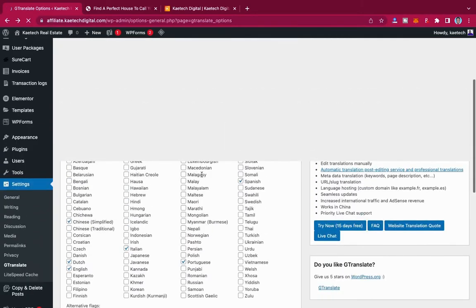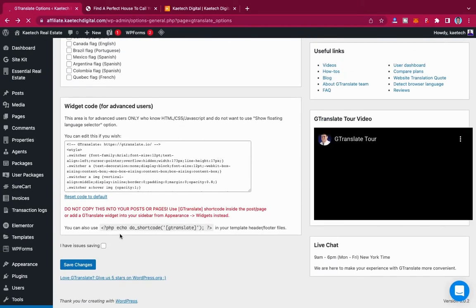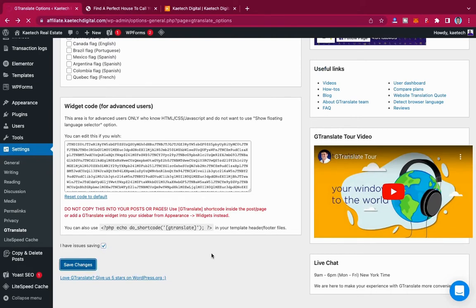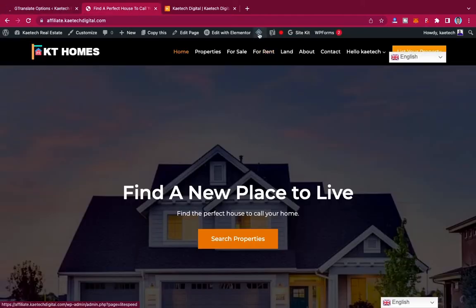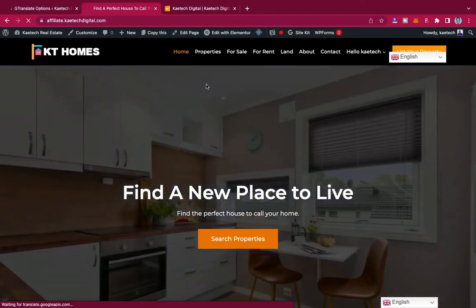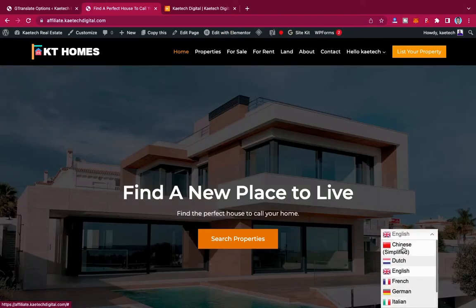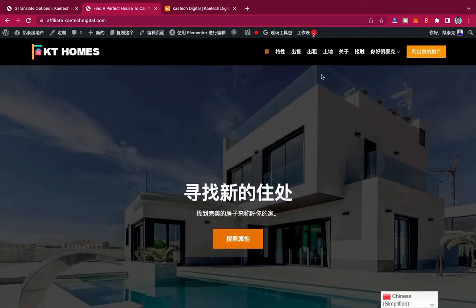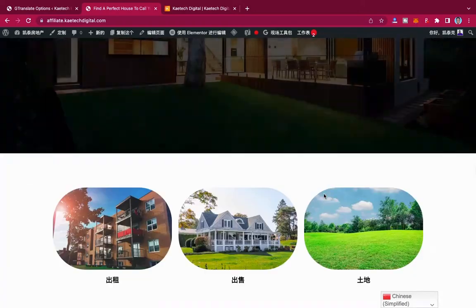I'll go back and set Show in Menu to None, then use the 'I have issues saving' checkbox and save. Now let me purge the cache. After purging the cache, if I want to translate my website to Chinese I can just click Chinese, and as you can see everything has been changed to Chinese.